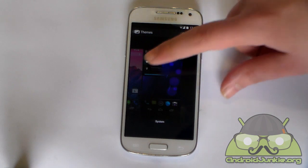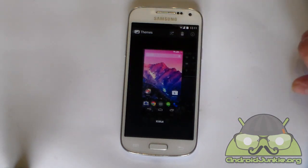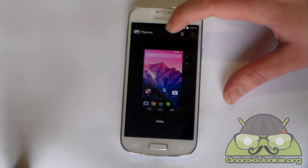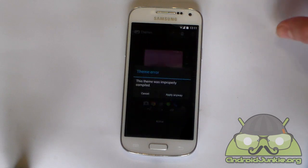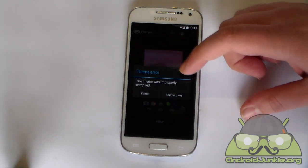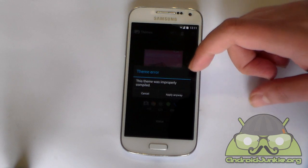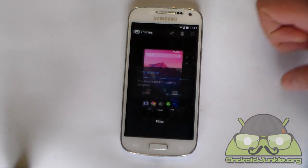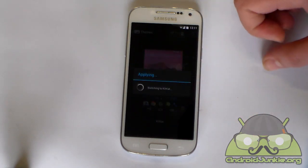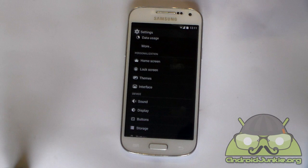You will see your default system theme, and on the left side you should see the KitKat theme. After that, just apply it. If you get an error, the developer recommends you ignore it and apply anyway. In some cases you may also want to reboot your phone, start it back up, apply again, and everything should be just fine.